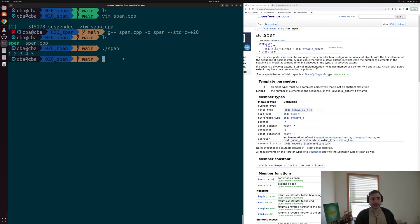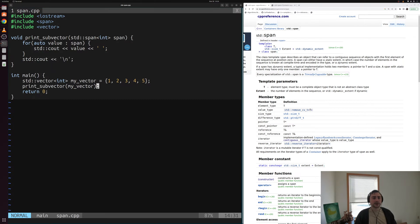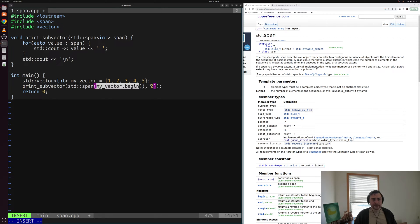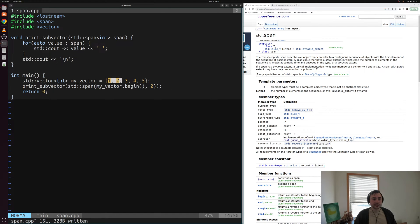Now let's look at how we can view a subset of our vector instead. Instead of passing our vector as a full range, let's create a std::span that we pass explicitly. We say the starting point is my_vector.begin() and then specify how many elements we want — say two elements. So starting from the beginning of my_vector, we want two elements, meaning we're passing elements one and two as a span to print_subvector. Remember, span doesn't own this memory — it just sees a span of two elements.